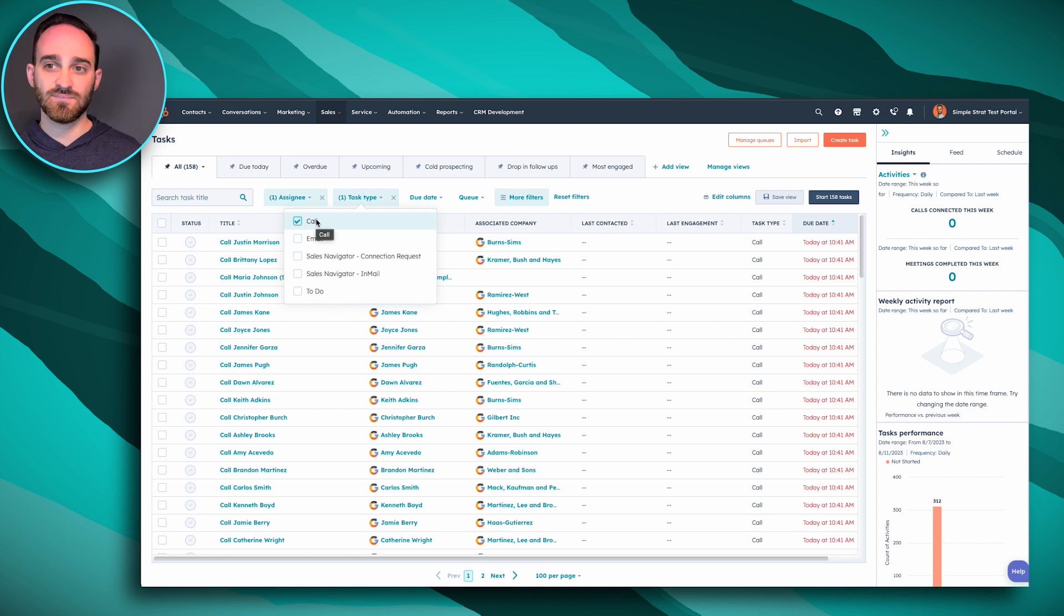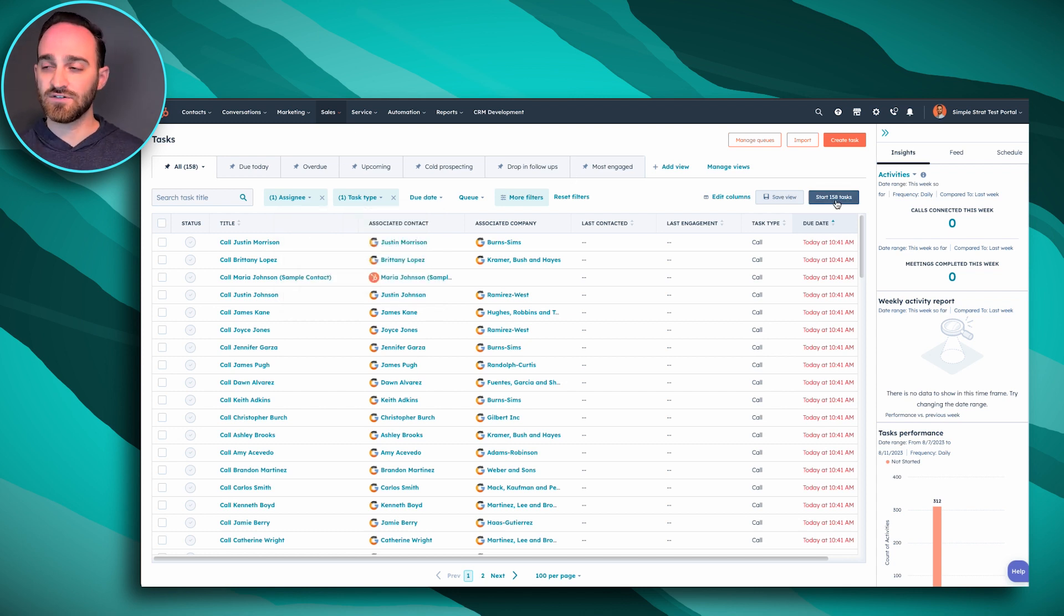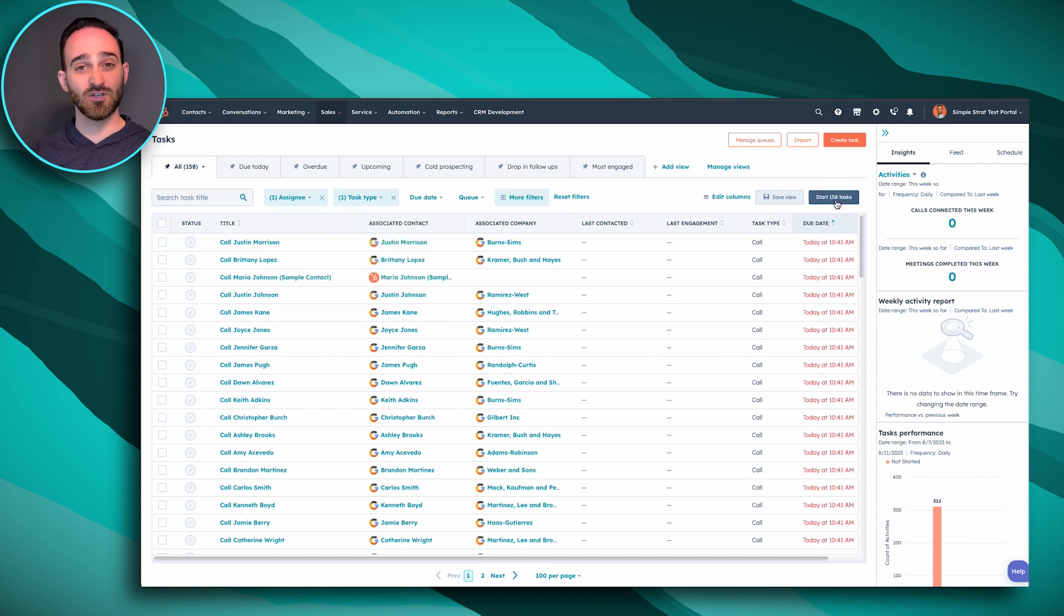So once I've selected my task type, I can go over here to the right and start all of my tasks. Now you don't have to sort by task type. It is just something I like to do because if I have a bunch of calls to make, I like to keep my head down, get all of my calls out of the way while I'm in that calling zone.